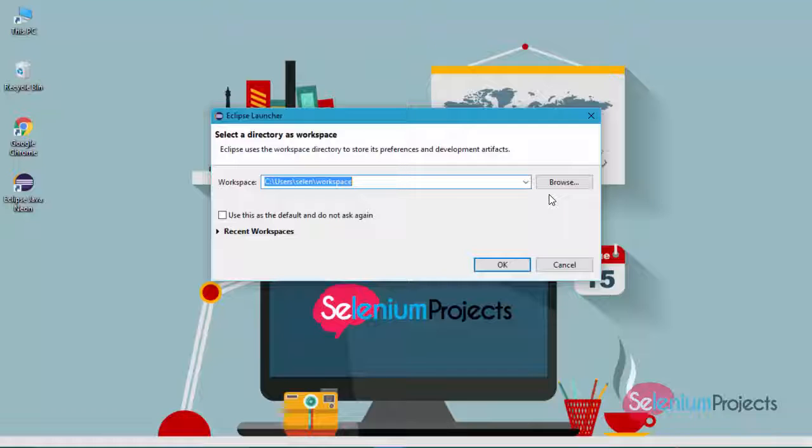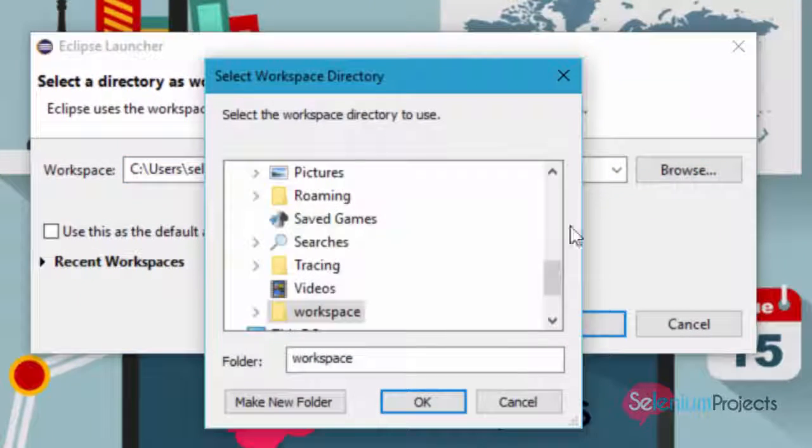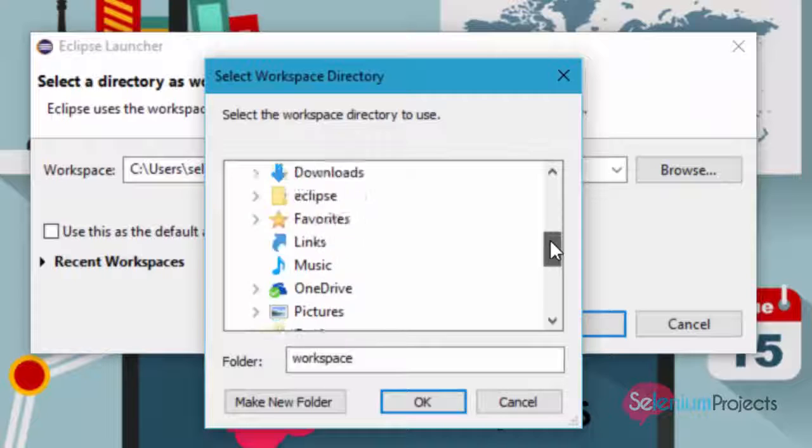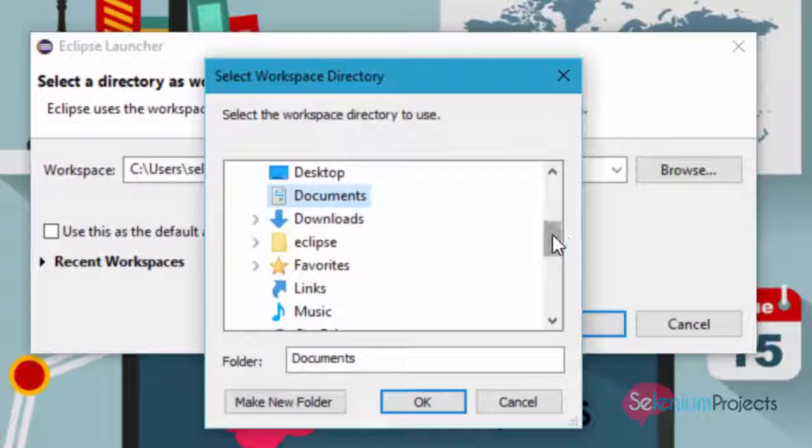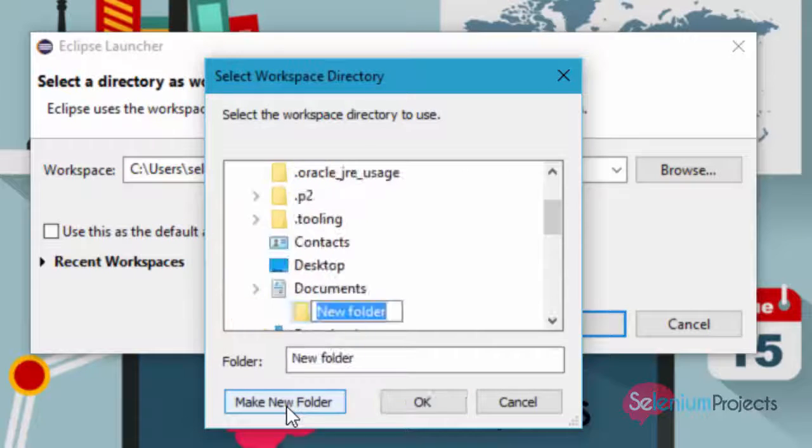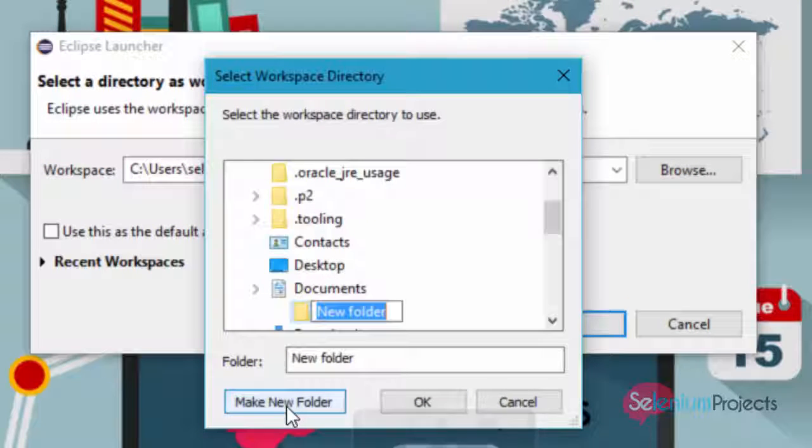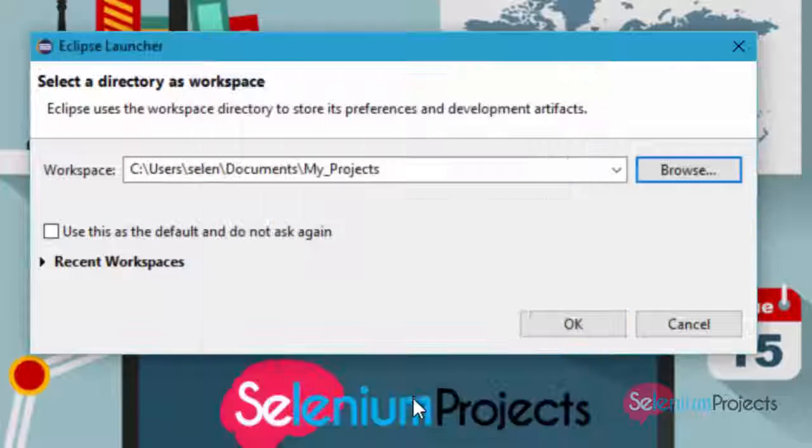Presently, I am creating a new destination folder for my workspace. Click on the browse button. I am creating a new my_project folder under Documents. I am creating this folder as my workspace destination folder.